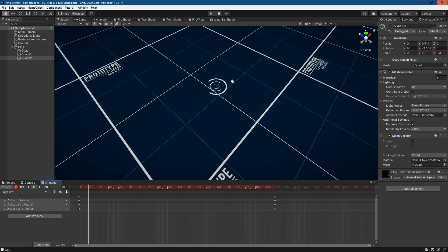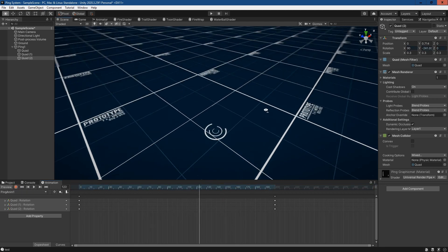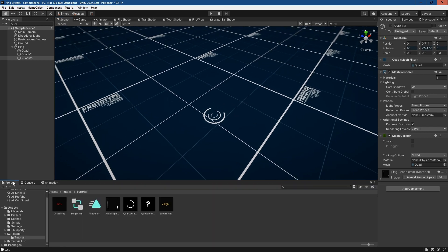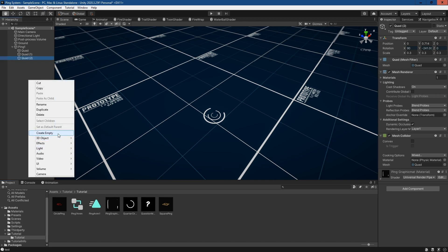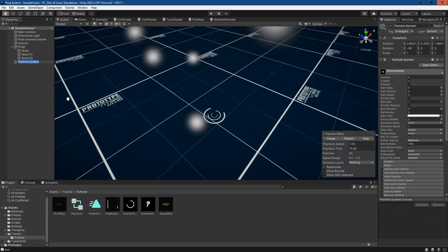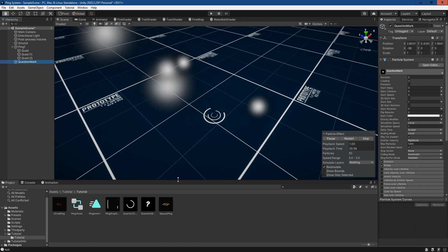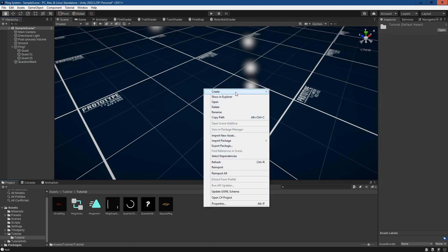It loops — it's not the most complicated animation but it's a good example of what you can do. You can play around with your keyframes and get the exact effect you're looking for. The other thing we want to create is the actual floating element of the graphic, and for that we're just going to create a particle system — I'm just going to call this 'question mark'.